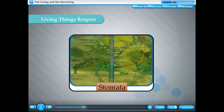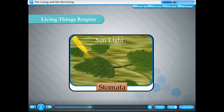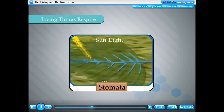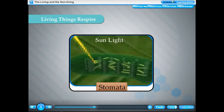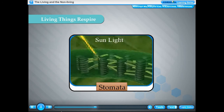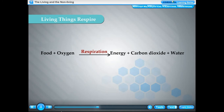Plants breathe through tiny pores present on the surface of their leaves called stomata. Aquatic plants take in dissolved oxygen from water. All organisms respire to get energy. Respiration is the process of breaking down of food in the body of an organism with the help of oxygen to release carbon dioxide, water and energy. Carbon dioxide and water vapour are given out through exhalation. Food plus oxygen, through respiration, gives energy plus carbon dioxide plus water.